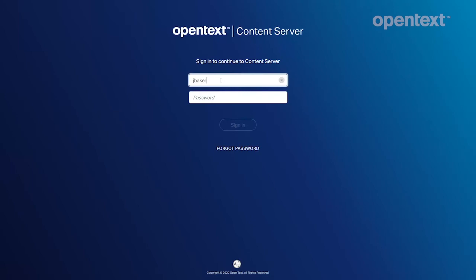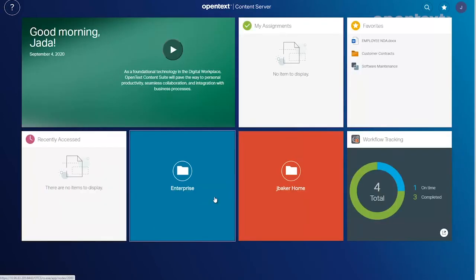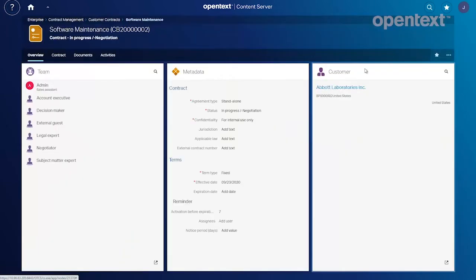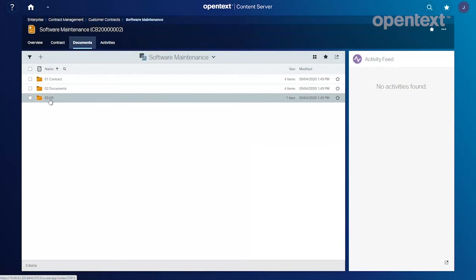Here I'll be playing the role of Jada Baker who's the hiring manager for that NDA we need to have our contractor Martin Schultz sign. There's the smart interface of Content Server. I'll go ahead and navigate my way to that document under HR.